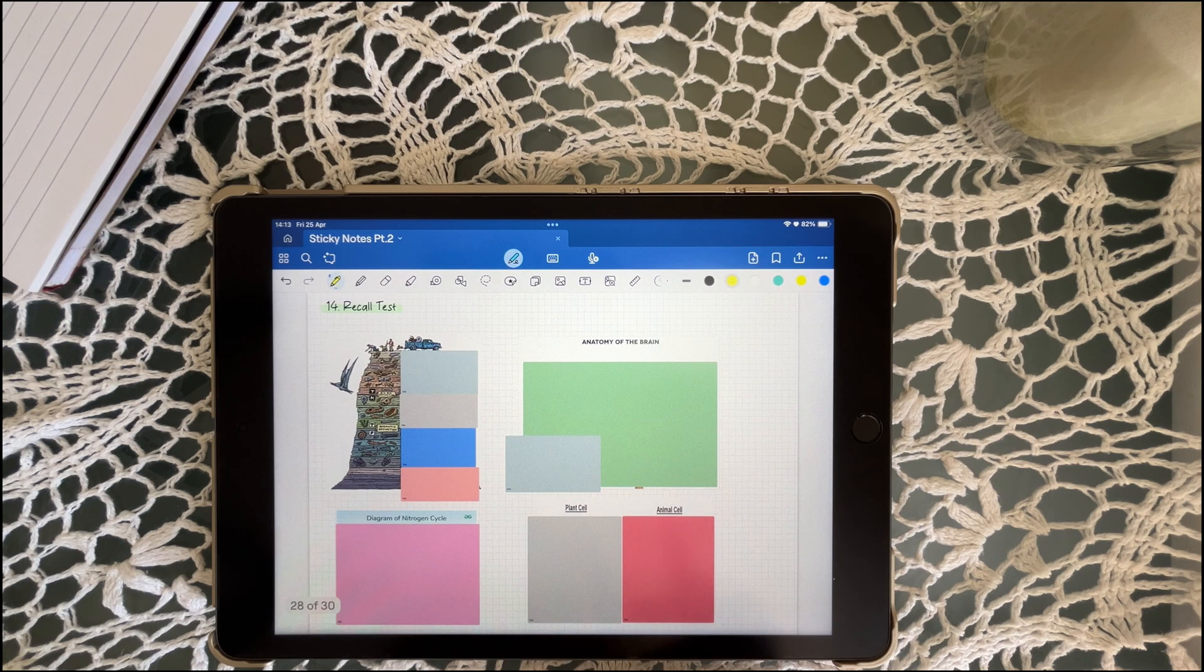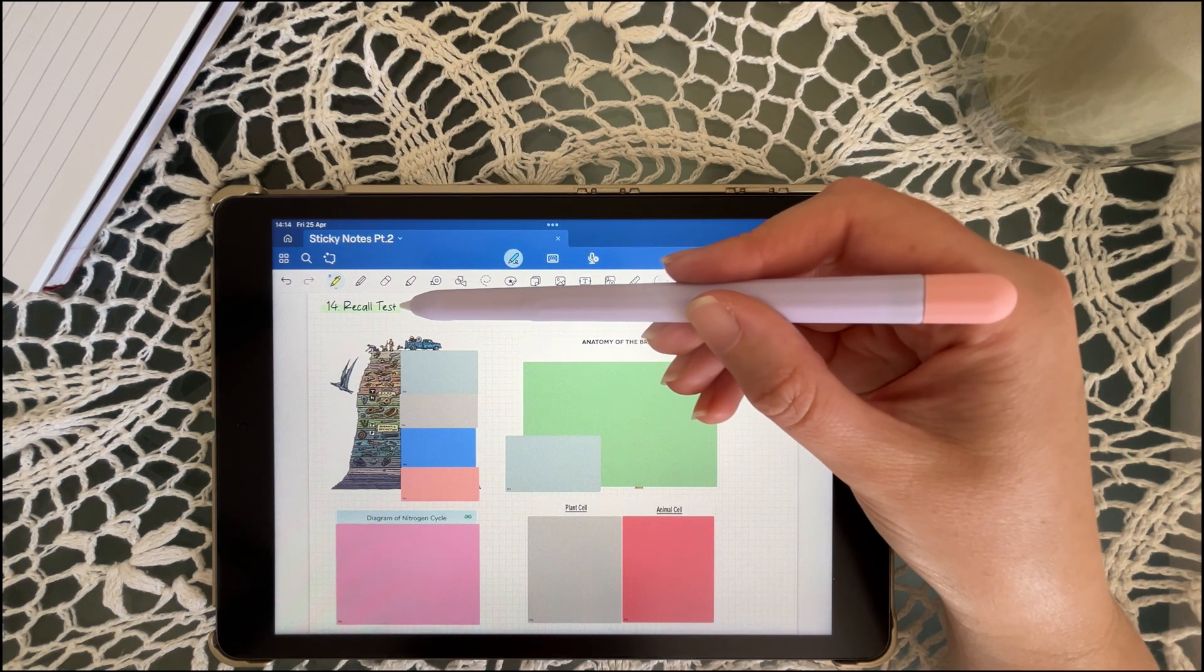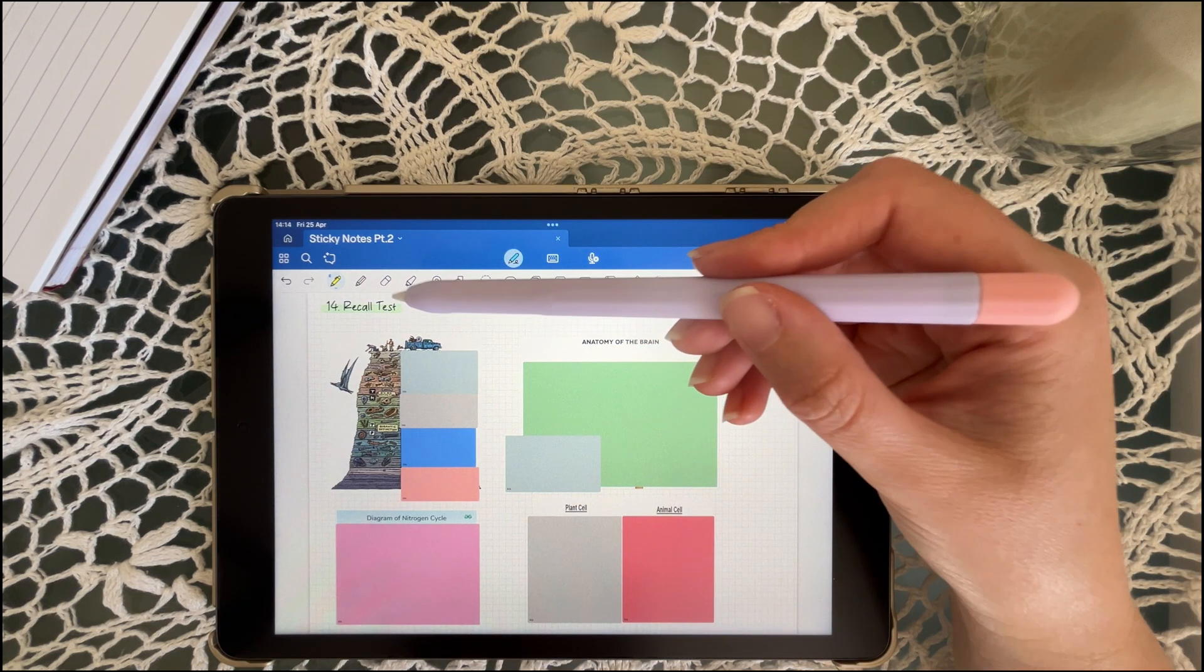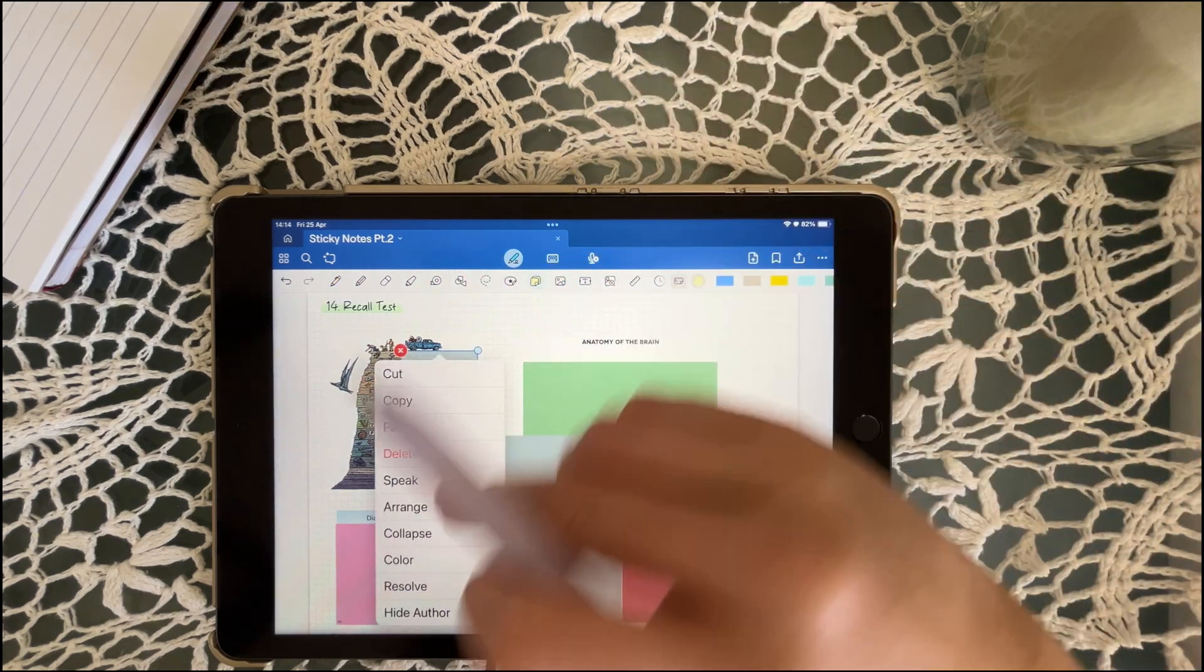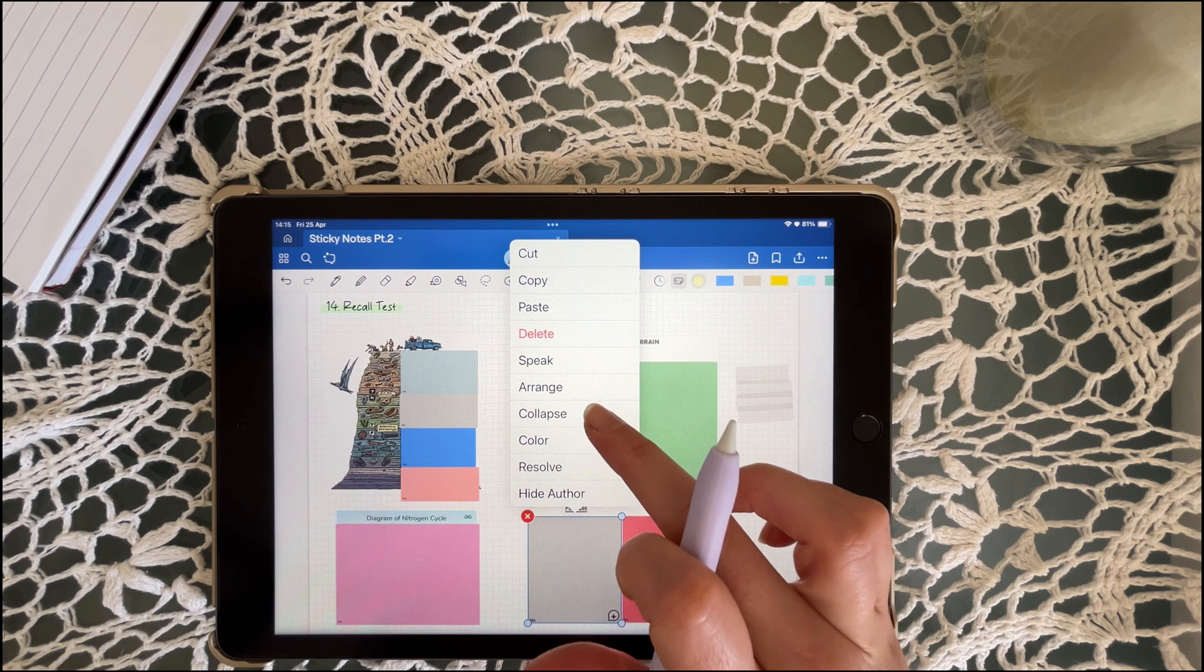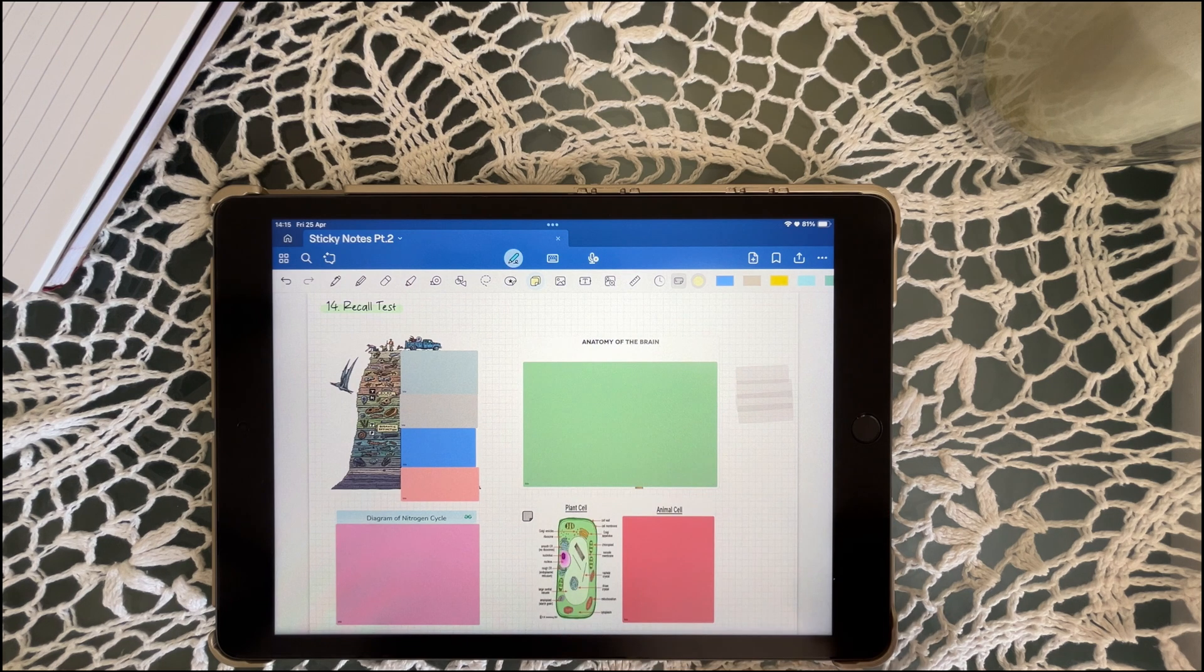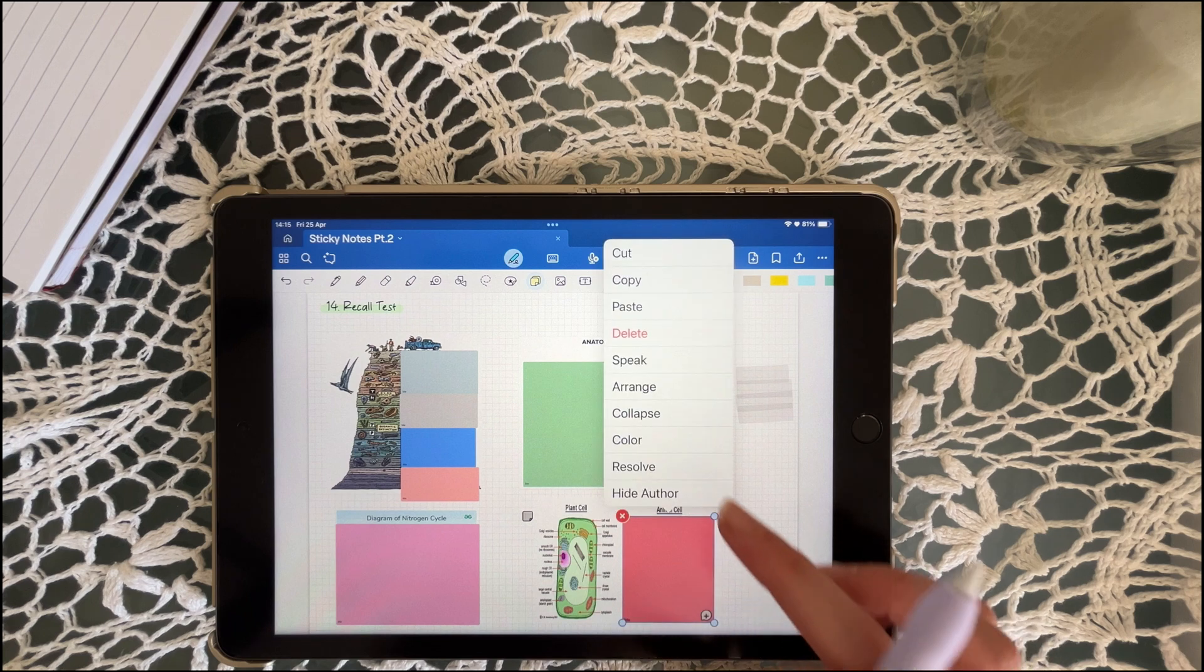You can cover a diagram or a key section with a sticky note. Try to recreate or explain it before you collapse the sticky note to check. This is where you'll find out if you really understand it. Use this daily on any content you think you know. Build real recall, not just recognition.